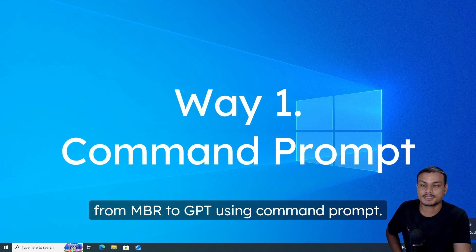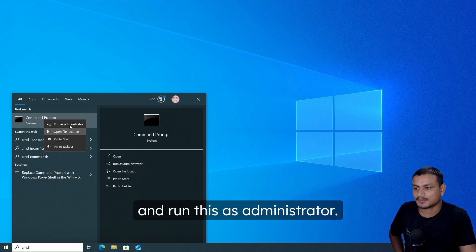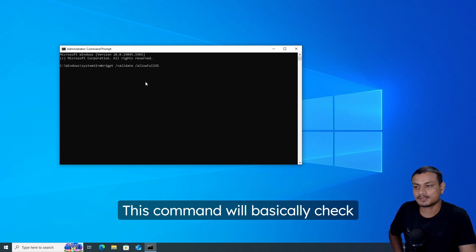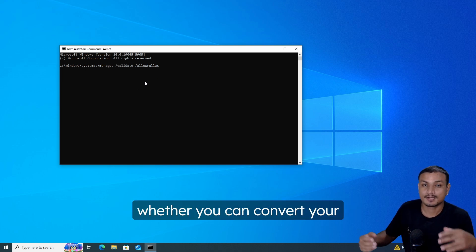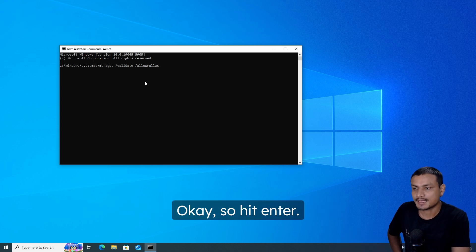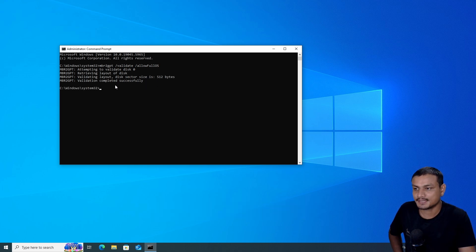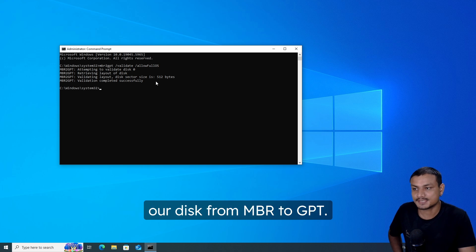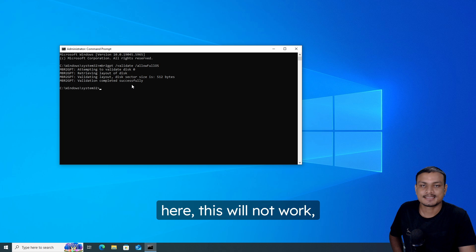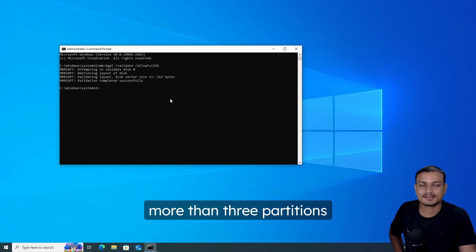Now let me show you the built-in tool to convert your disk from MBR to GPT using Command Prompt. Search for Command Prompt, right-click, and run as administrator. Enter this command — it will check whether you can convert your disk from MBR to GPT. Hit Enter. It says 'Validation completed successfully,' which means we can proceed with the conversion.